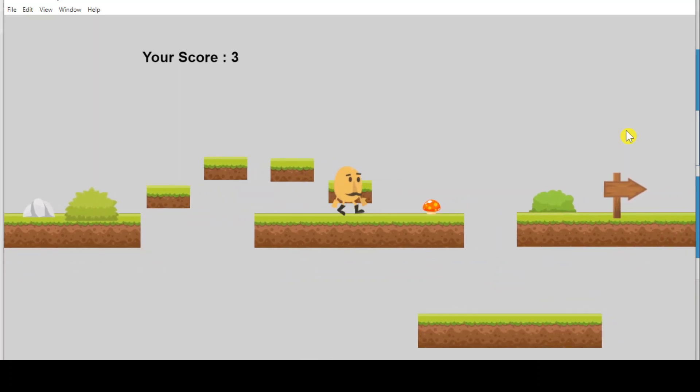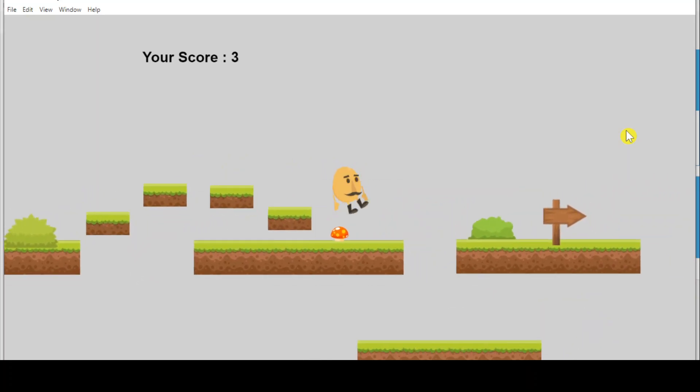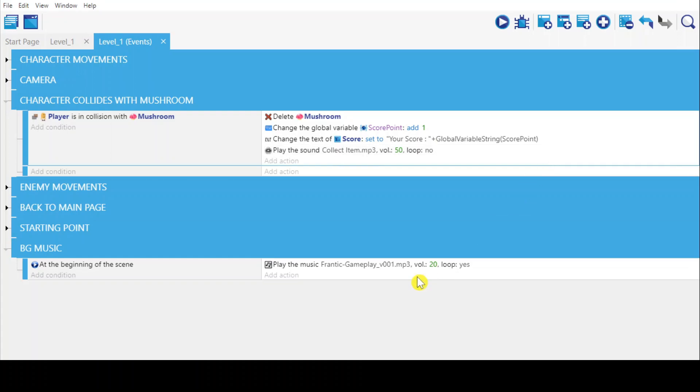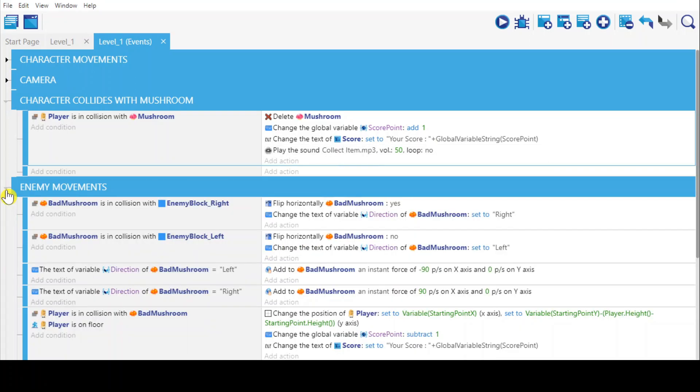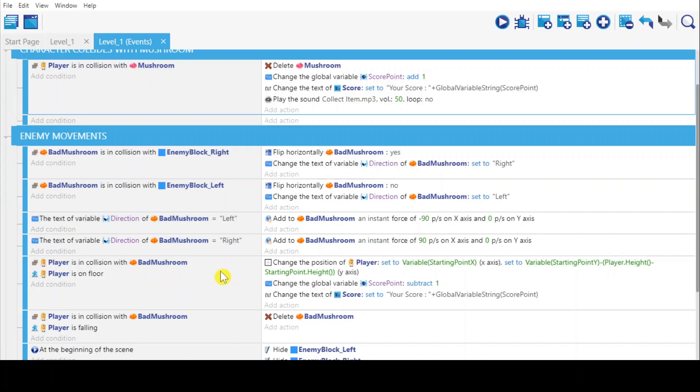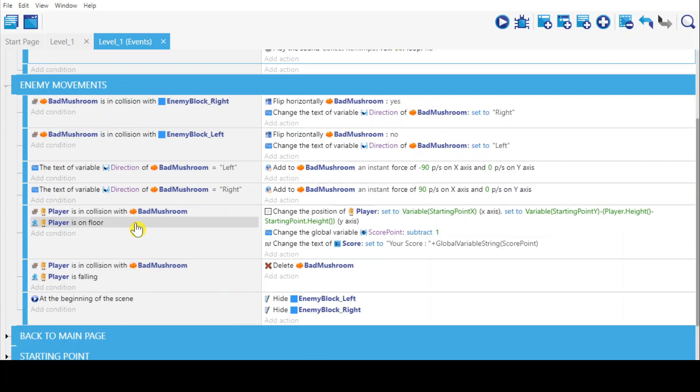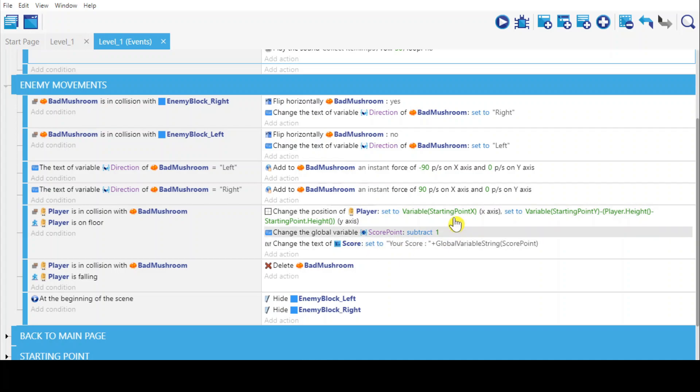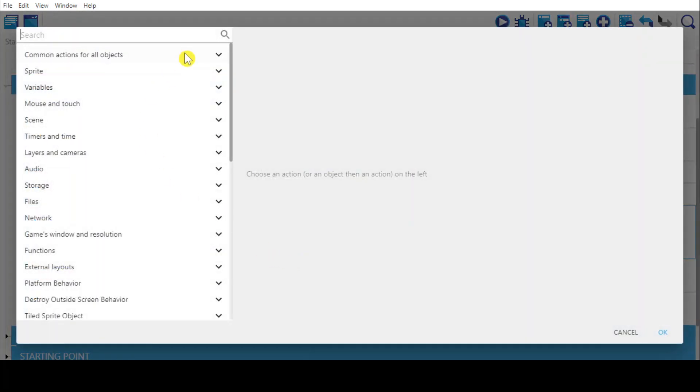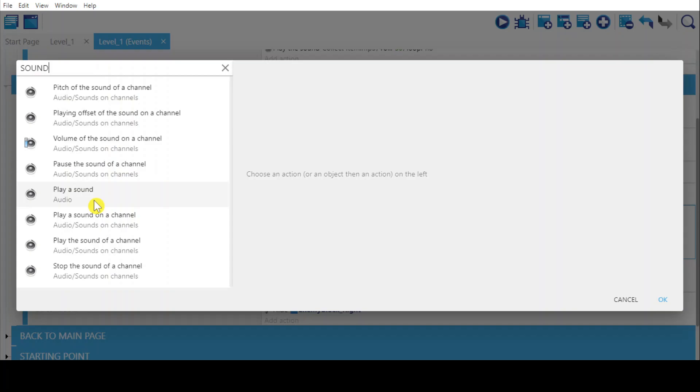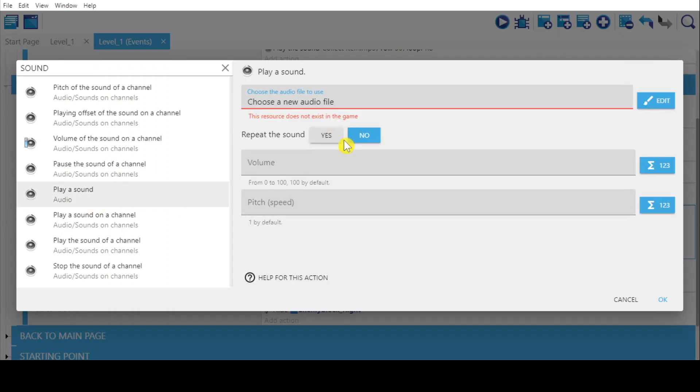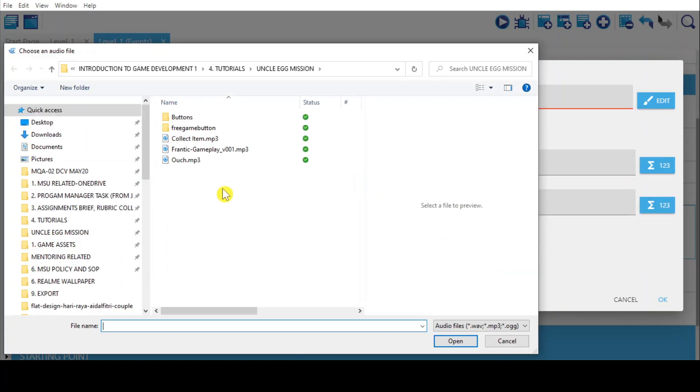Now for the bat mushroom, there are two types of collisions with the bat mushroom. When the player is on floor and collides with the bat mushroom, it's supposed to subtract one point. I want the audio to be like 'ouch'. Play a sound, choose new audio files, this one.